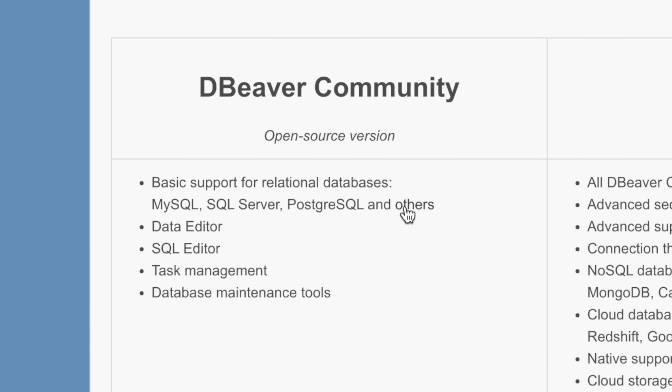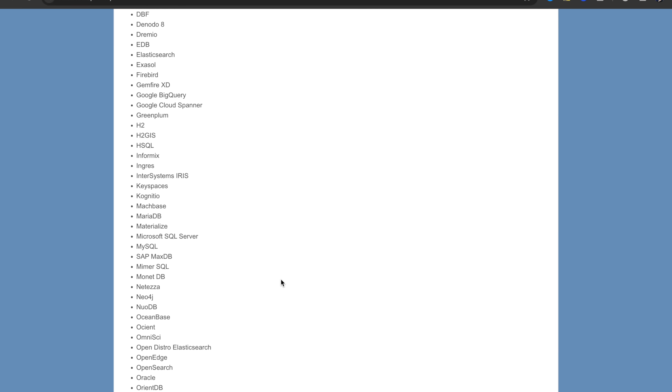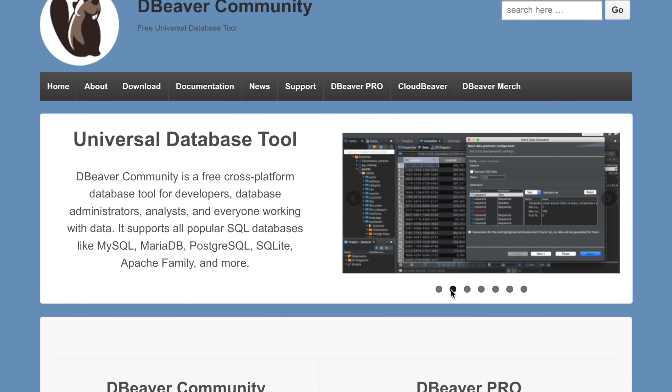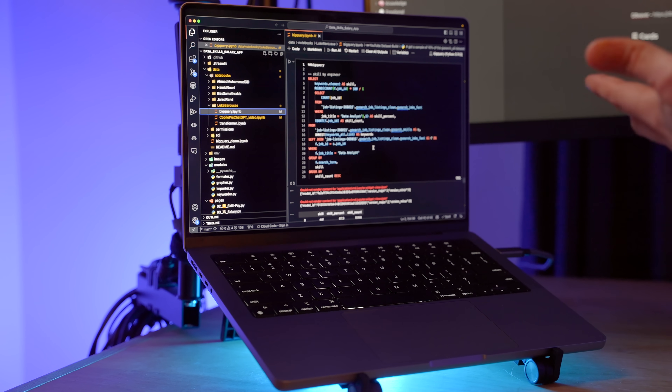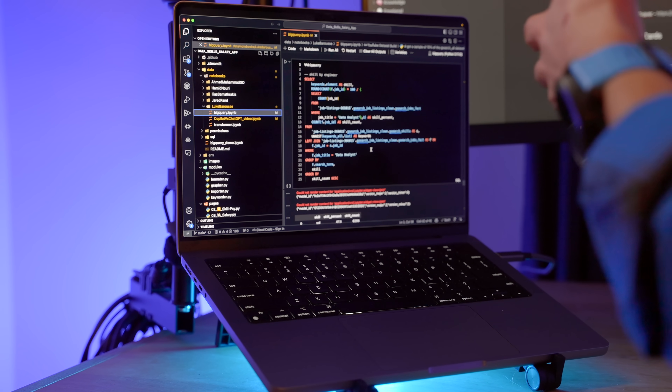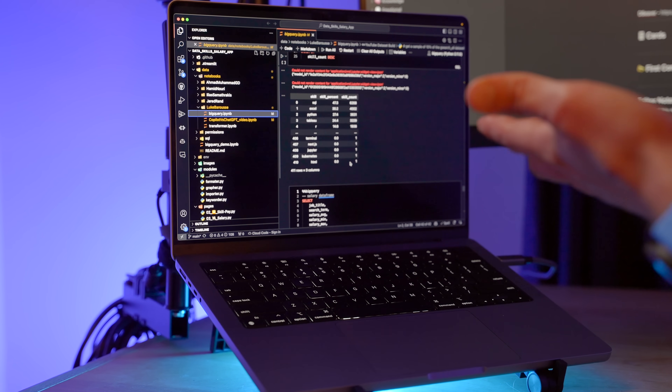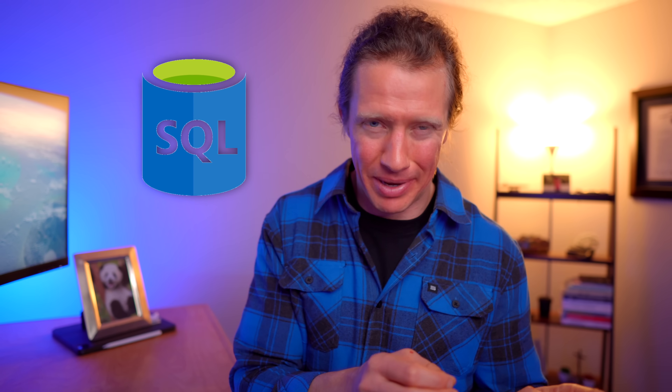dBeaver not only supports the top three databases of MySQL, SQL Server, and Postgres, but also many others. This application works on both Mac and Windows, allows you to connect to databases, and even visualizes them. Another option for accessing a database is VS Code — but I don't recommend it for beginners. VS Code is a code editor from Microsoft and is completely free, but it's more designed for programming languages like Python and Java and doesn't set you up for success to run SQL queries.